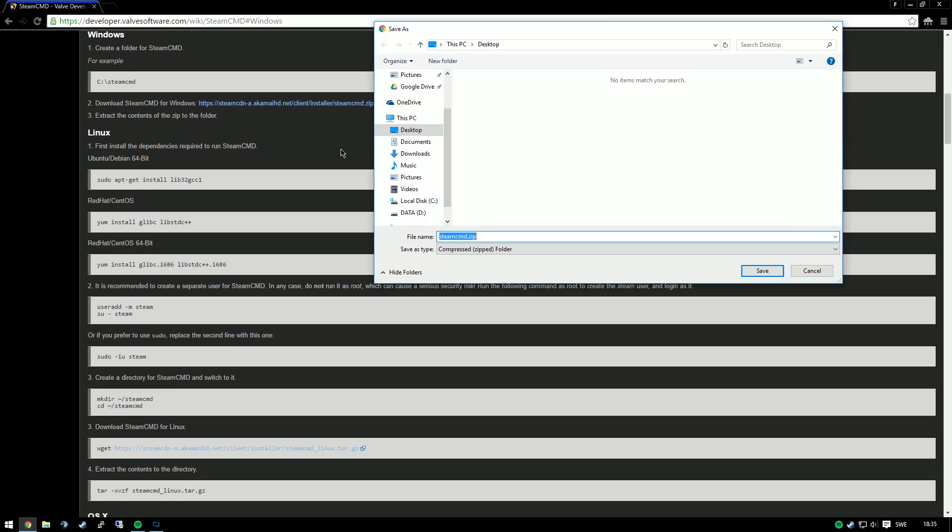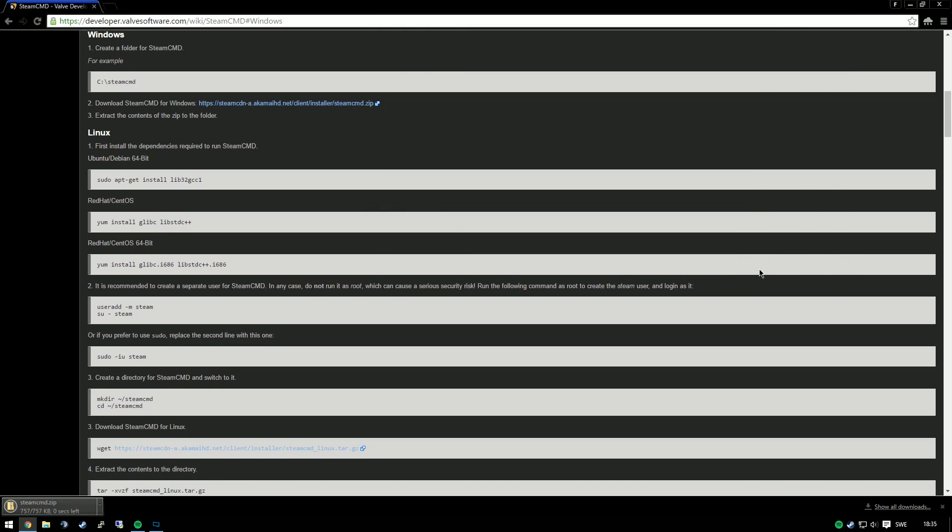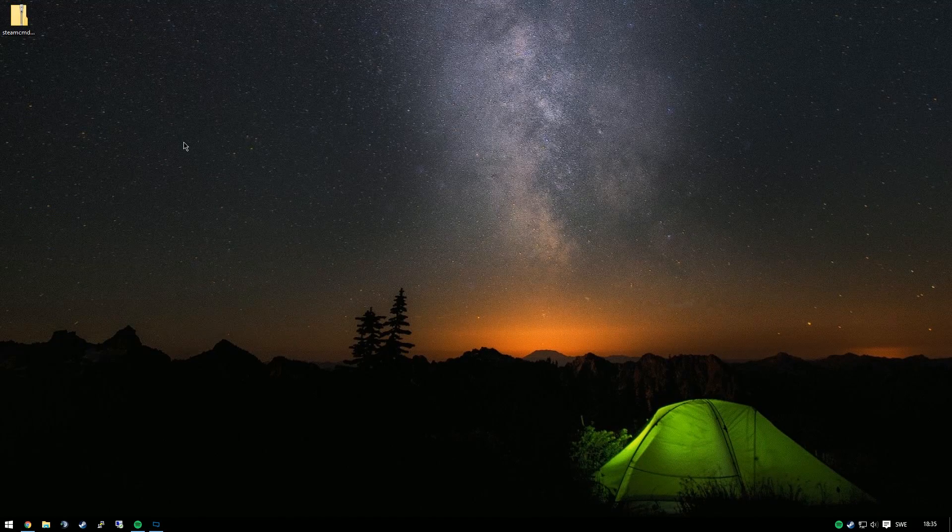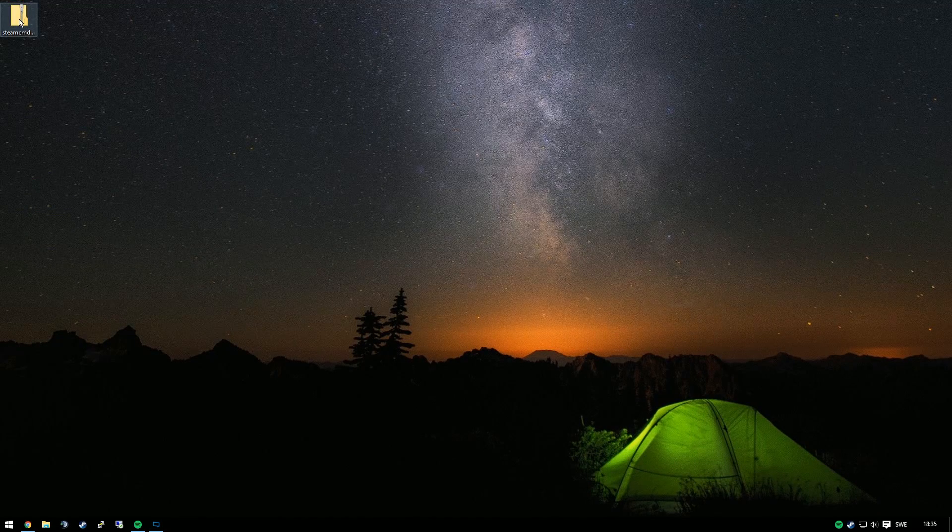I'll right-click and choose save link as to make sure I download it to my desktop. Then I'll extract the zip file to reveal the executable.